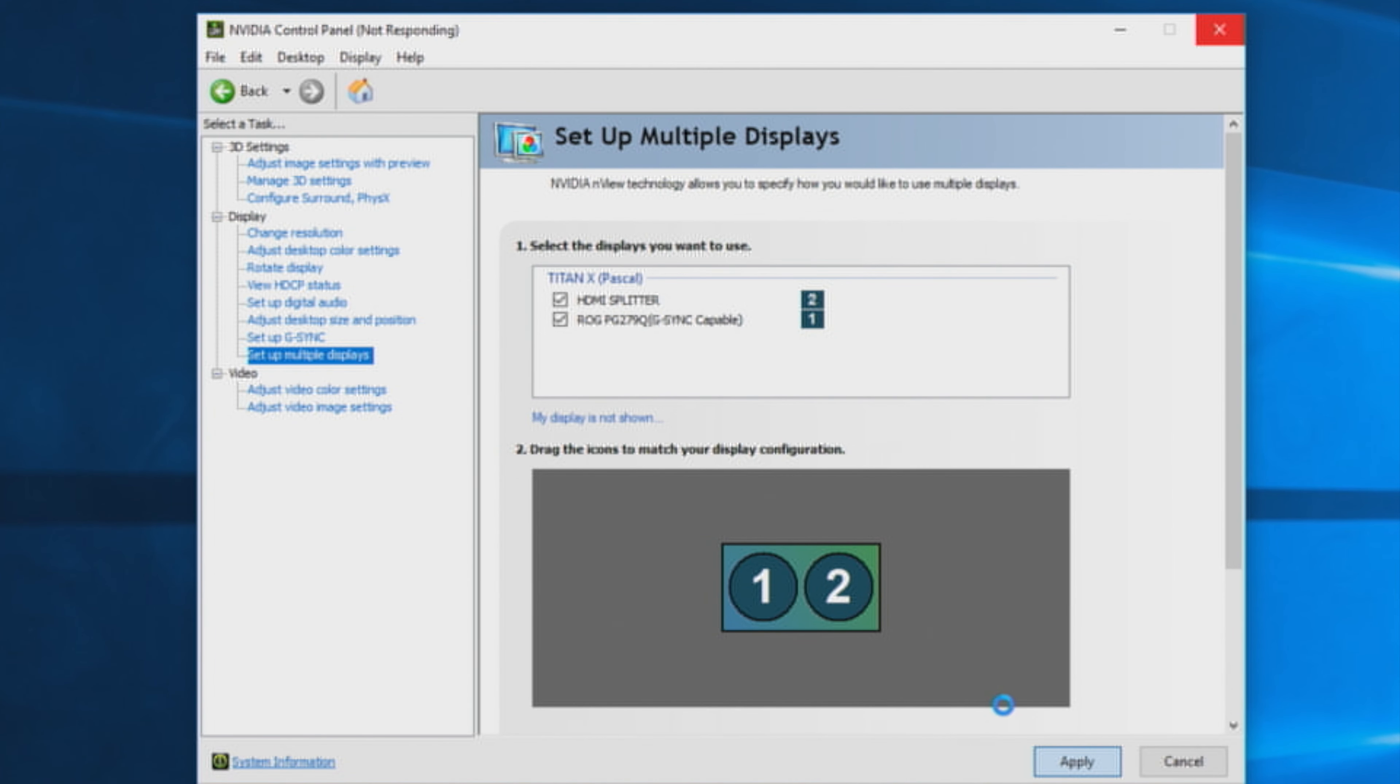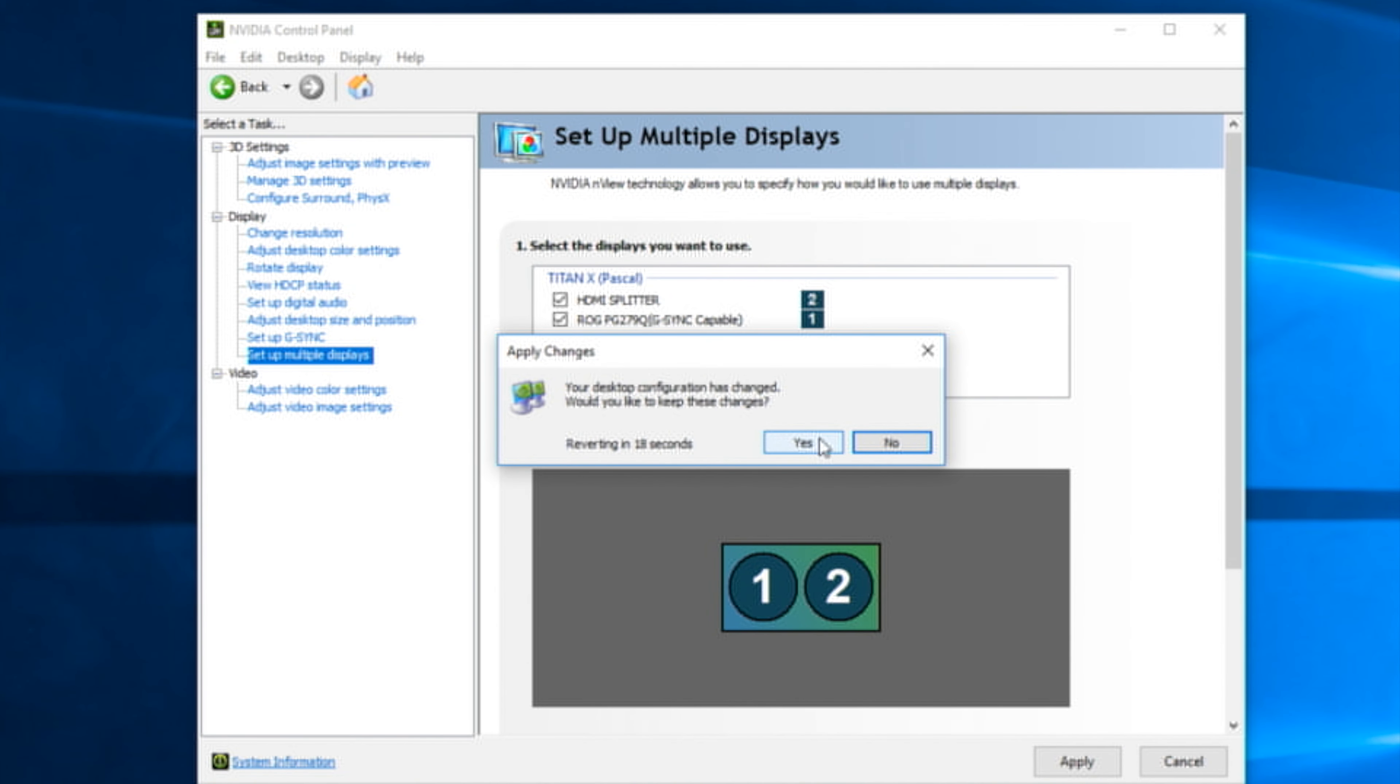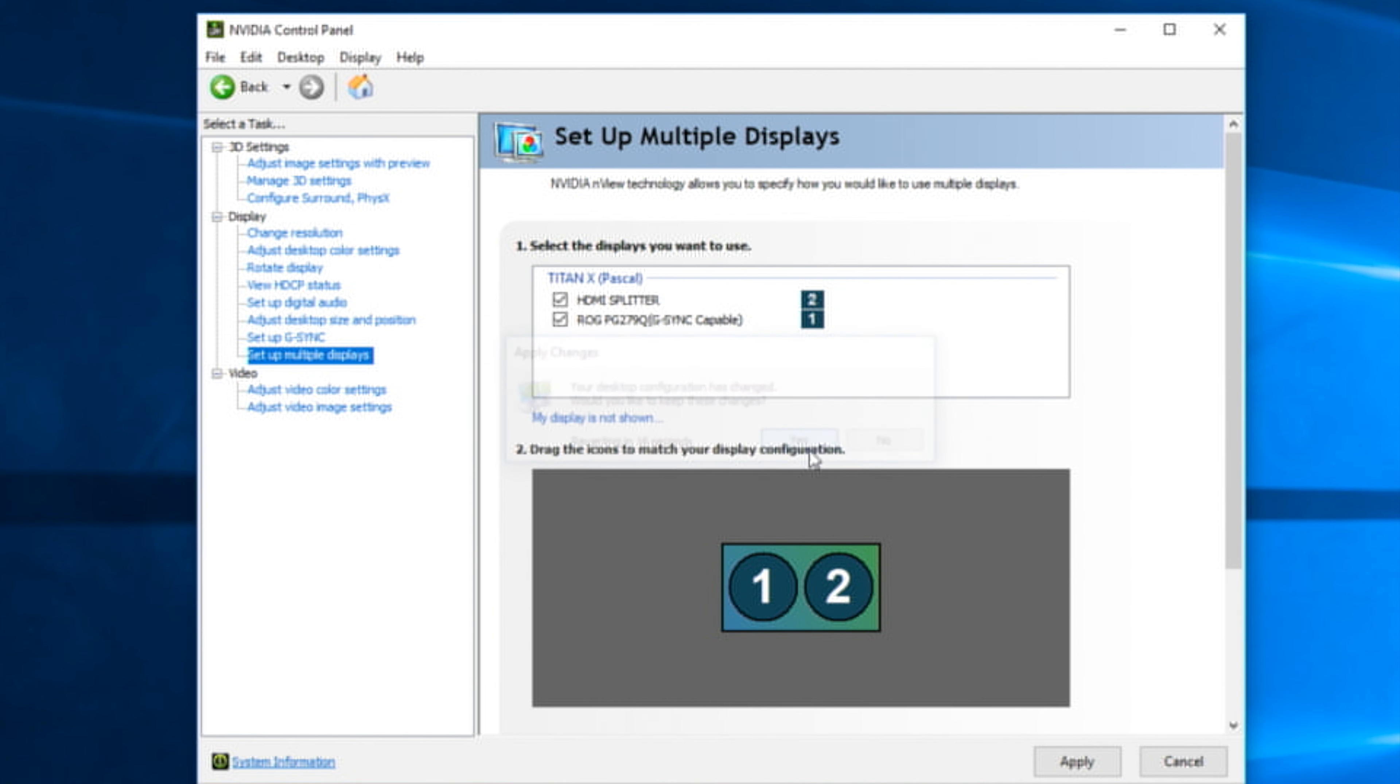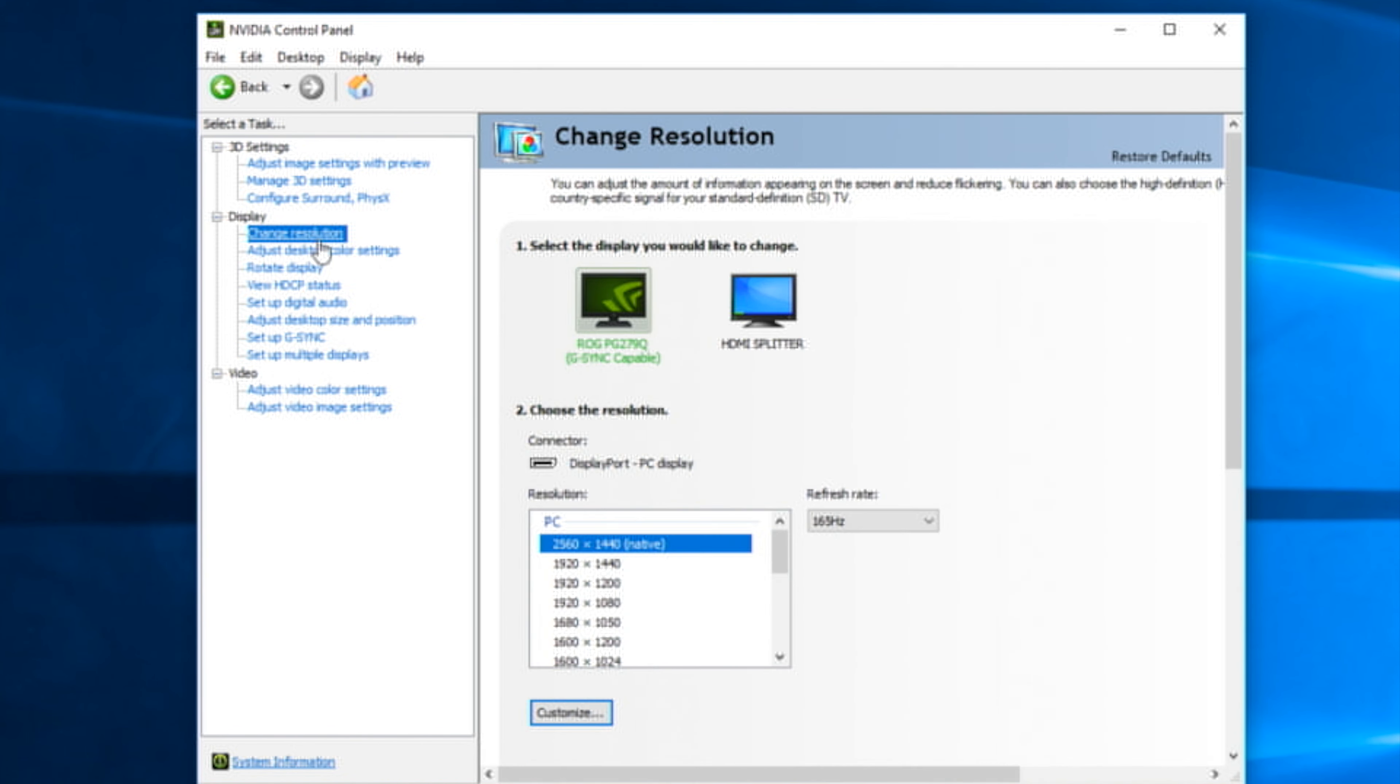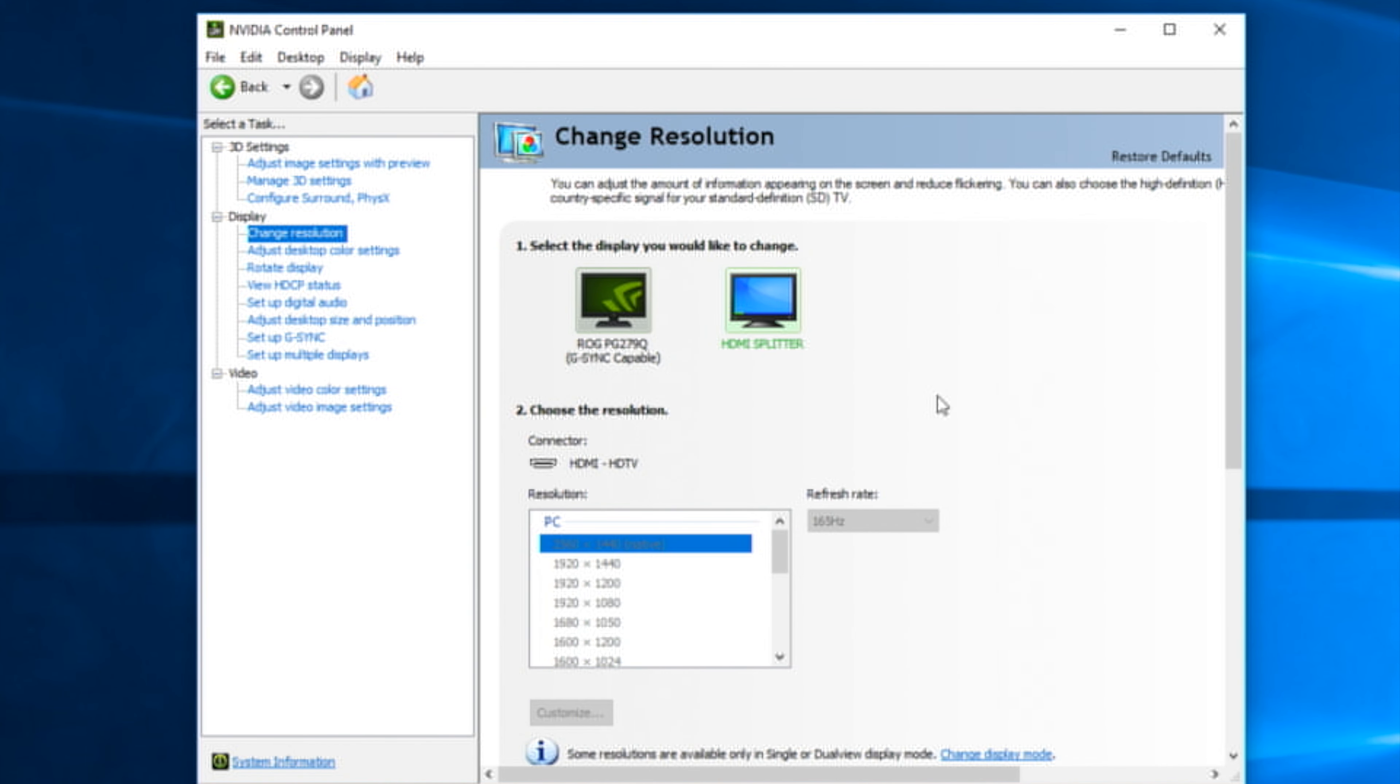I then went into the NVIDIA graphics control panel to check the settings. Make sure that the image is mirrored in the setup multiple displays section. The ASUS display is at 2560x1440 for its native resolution at 165Hz. The HDMI splitter is mirrored at the same resolution.